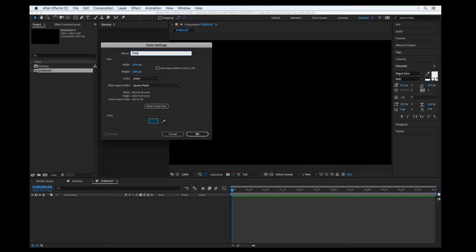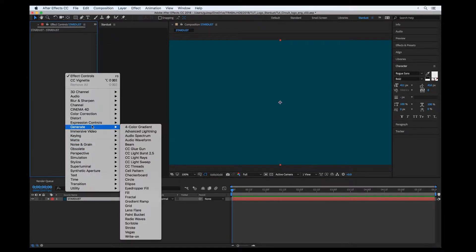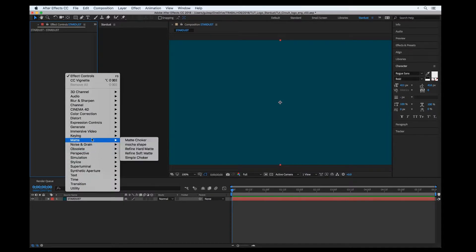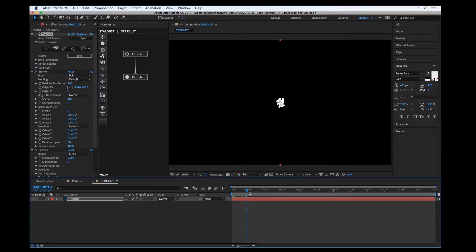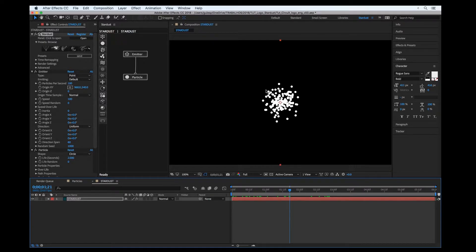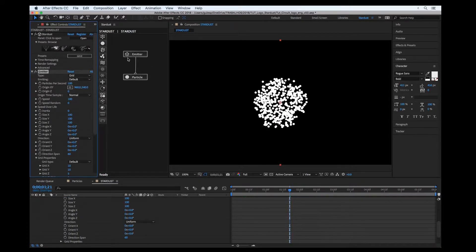We are going to create a solid and rename it 'Stardust', then start the plugin. First we are going to create a background in an interesting way — using the grid type. So we select in the emitter node type: grid.